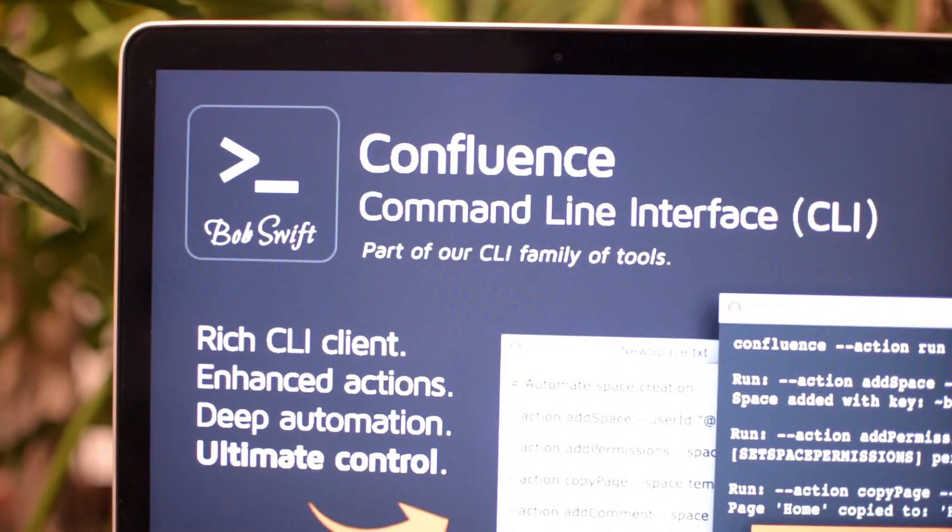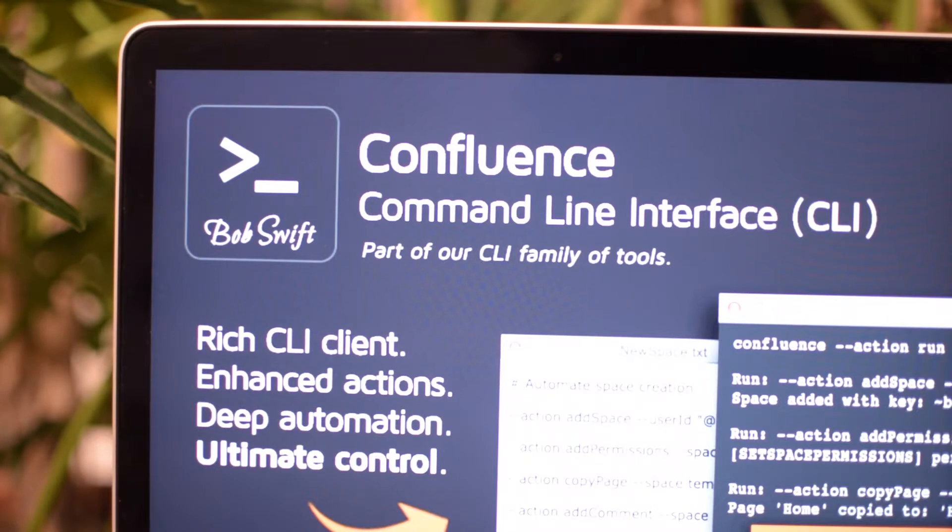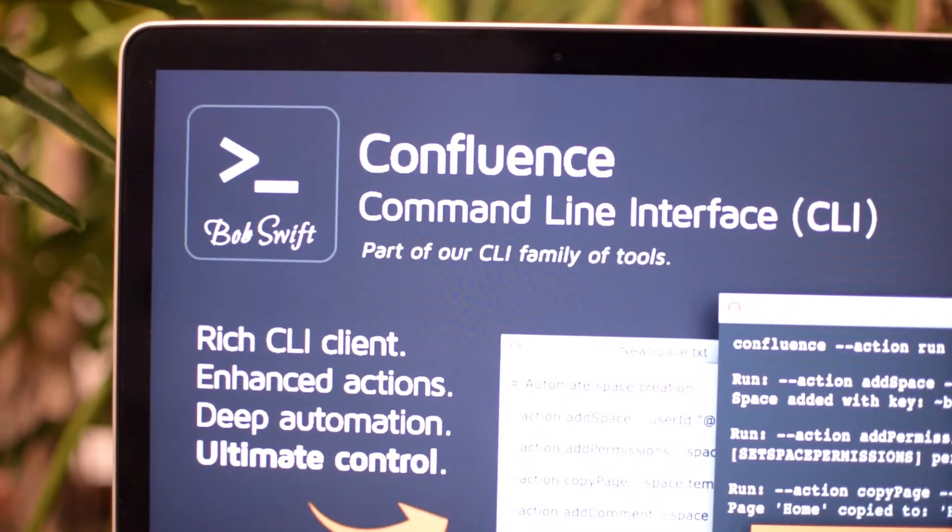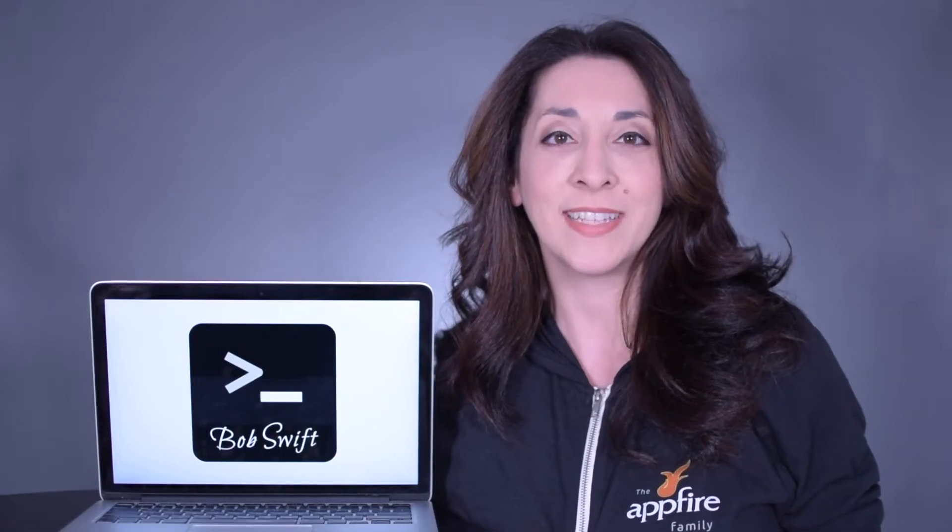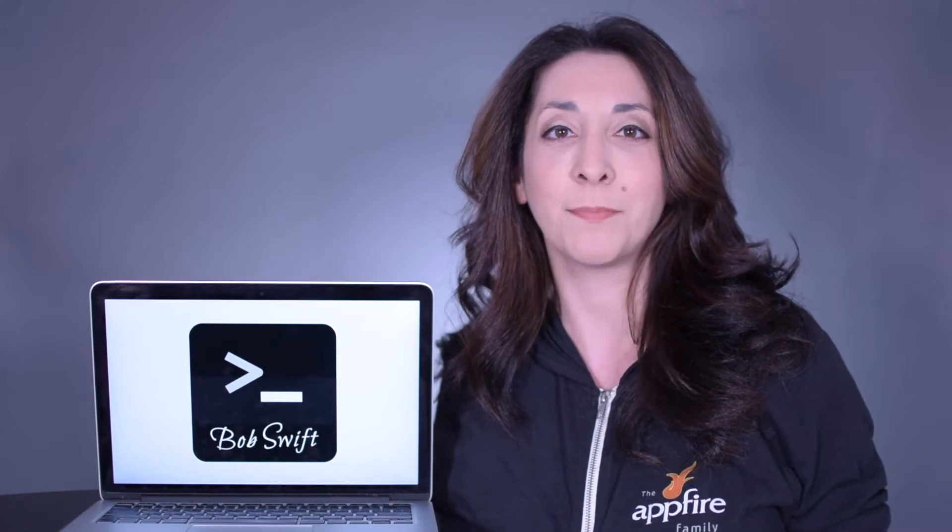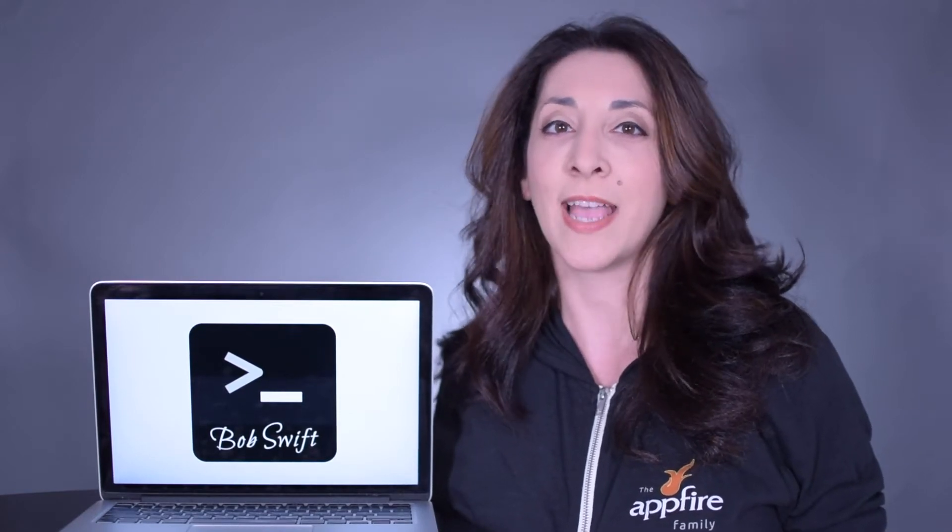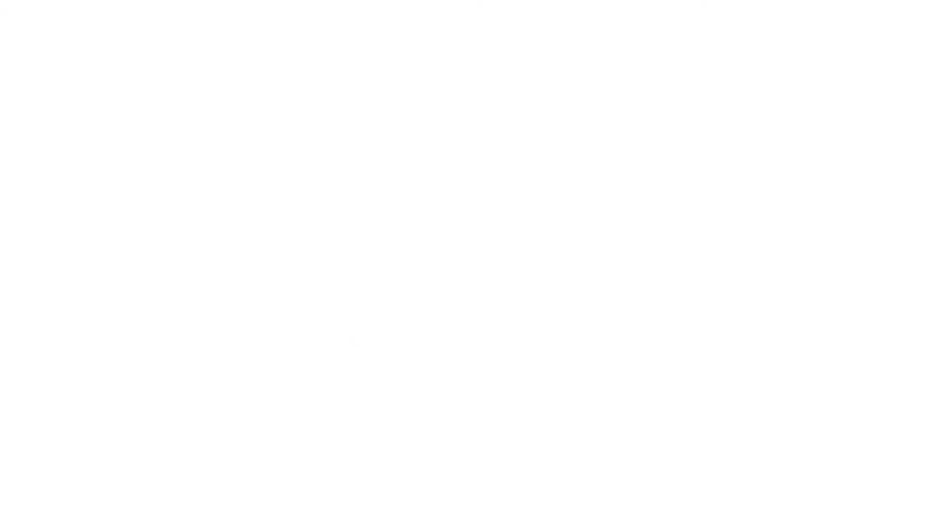That's why we created Confluence Command Line Interface, so you can automate, integrate, and migrate just about anything in Confluence. Get your time back by turning tedious tasks into powerful automation with simple text-based commands.